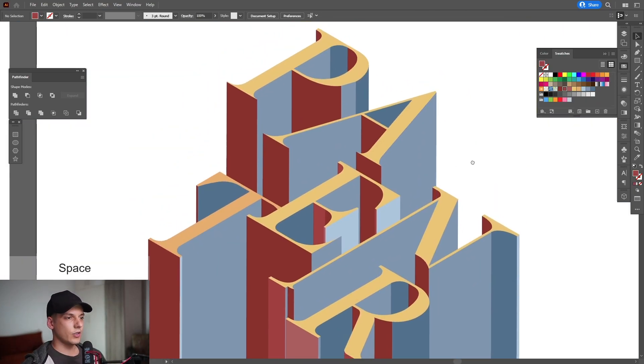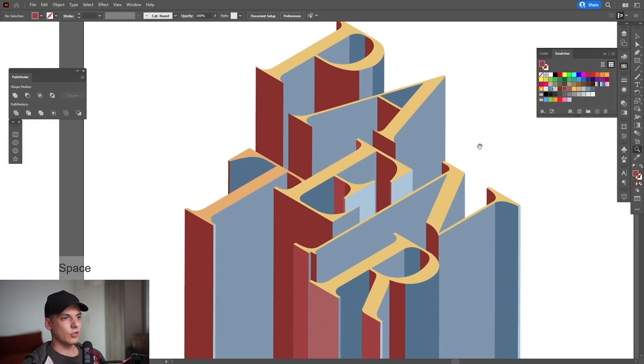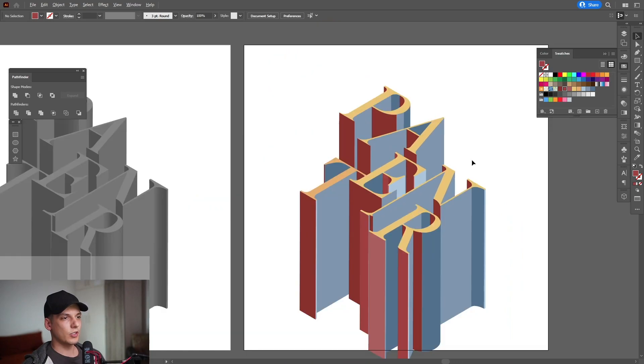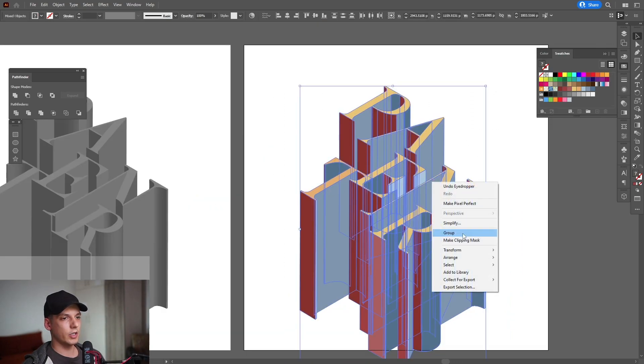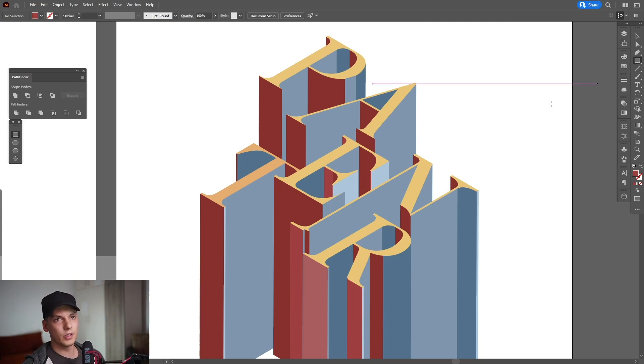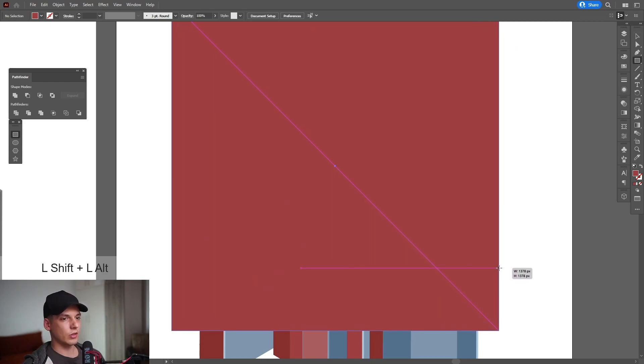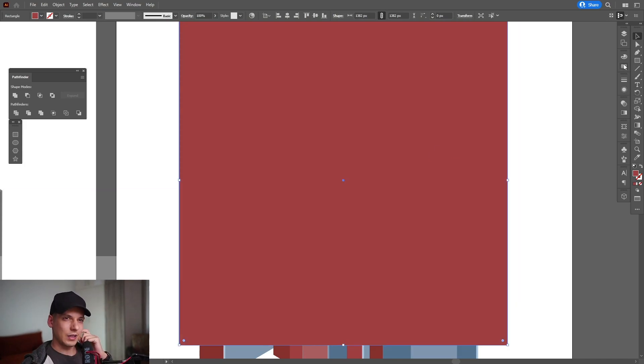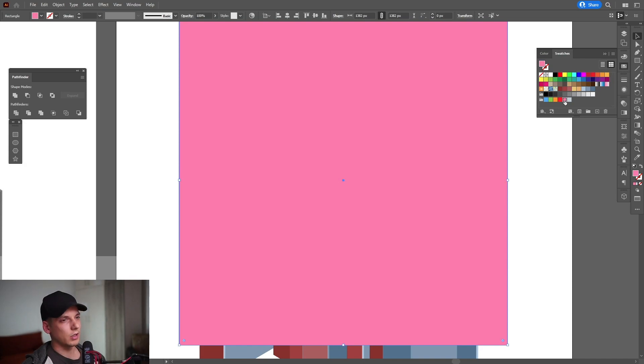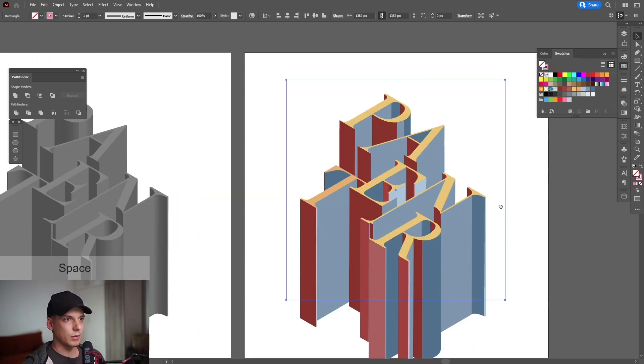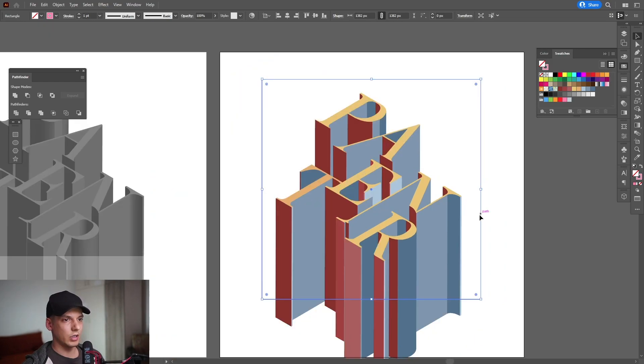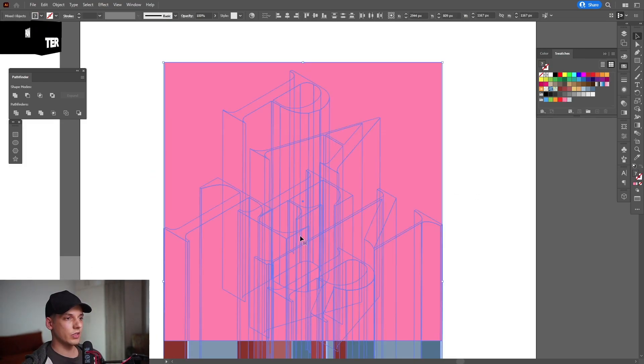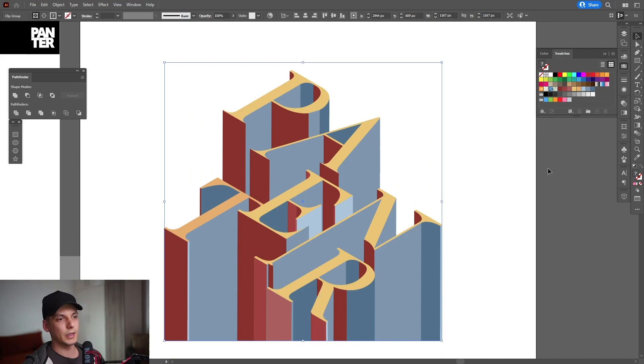All right, it looks something like this. Check it out, it's more in perspective. I'm going to select them all, right-click, Group. Select the Rectangle tool from here. I'm going to create the rectangle. Press and hold Shift plus Alt to create that rectangle. I'm going to select a color. I'm going to go with this pink. I'm going to swap it from fill to stroke and position it accordingly. I'm going to swap it again, select both, right-click, Make Clipping Mask.